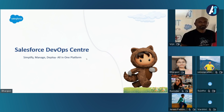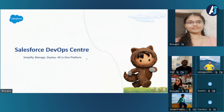Thank you, sir. Good evening, everyone. Today I'll be presenting on Salesforce DevOps Center, which is a powerful tool designed to streamline and enhance the development and release process within Salesforce.